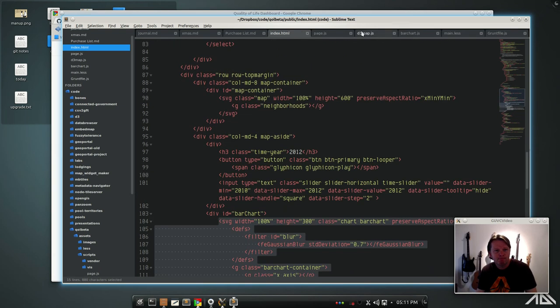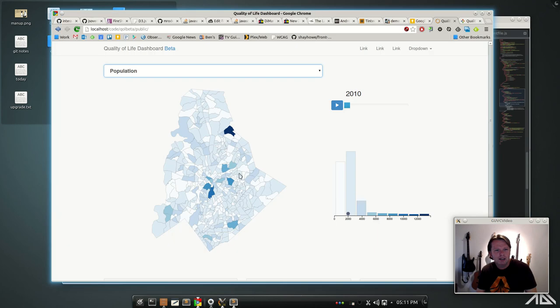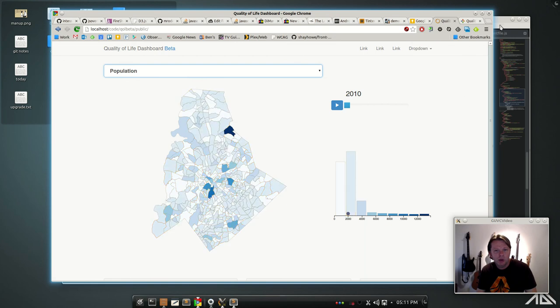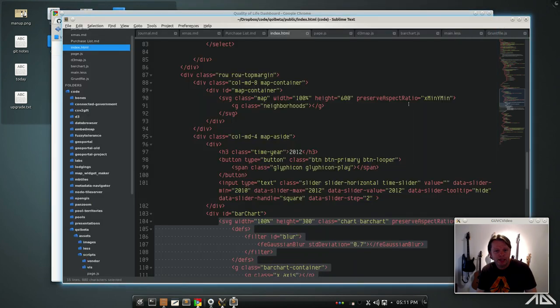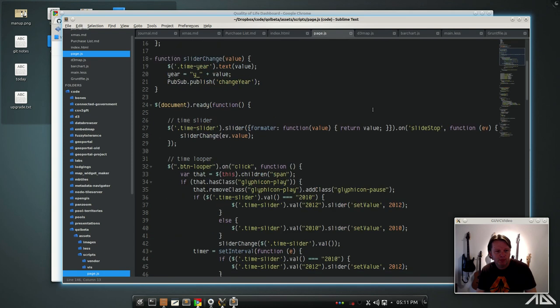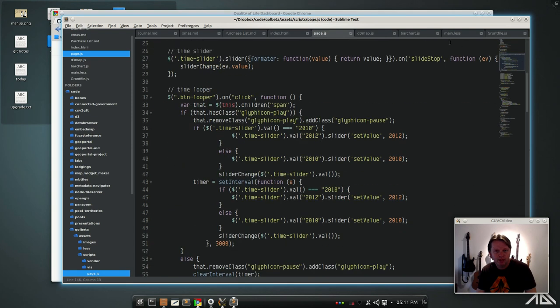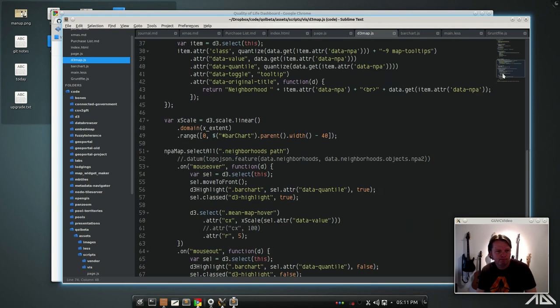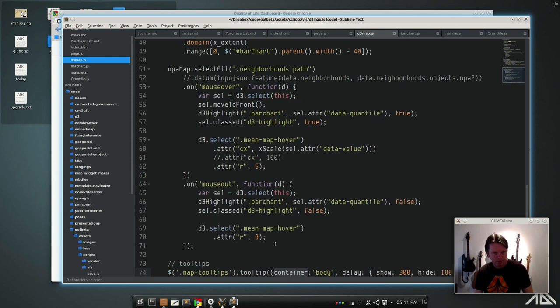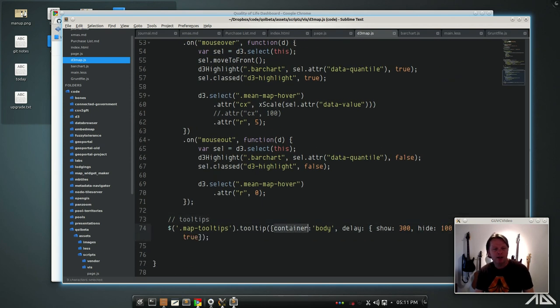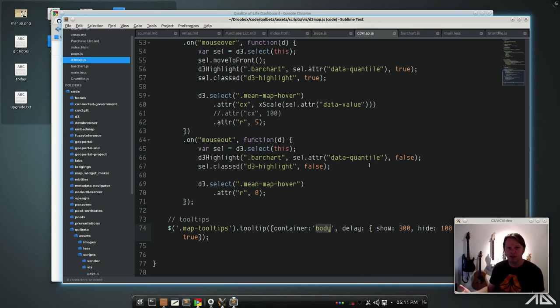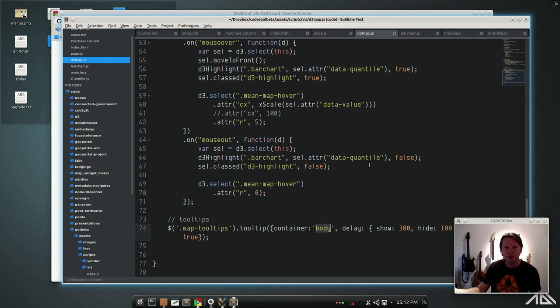These tooltips are Bootstrap tooltips. To get those to work on SVG elements, you absolutely must, do not pass go, do not collect anything - you must when you make the tooltip put 'container: body' as an option. Otherwise Bootstrap doesn't know where to put that in relation to an SVG and you're screwed. It's not going to work.